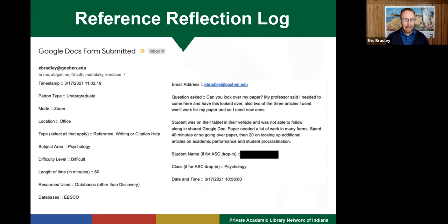While looking at this data annually is helpful and important — which we do in that June-July thinking period — having this information immediately allows us to have a shared understanding of what is happening at the desk and how to handle particular questions and students. During our switch to remote reference last year, this form was even more important as those usual water-cooler style conversations were non-existent.